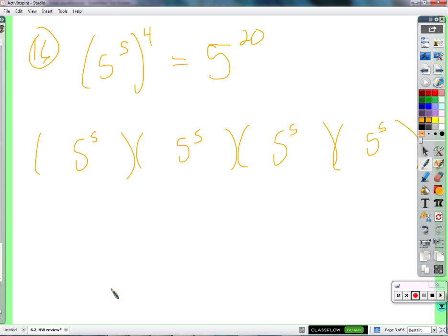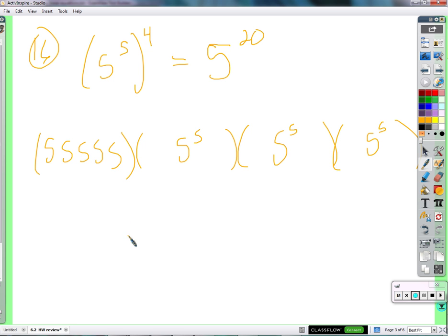Every 5 to the 5th means 5 times itself 5 times. And we'd see 5 fives there, 5 fives there, 5 fives there. So we've got 4 groups of 5 fives. Quick math tells us: multiply the 4 by the 5, and we get 20. That's how many 5s are being multiplied together.